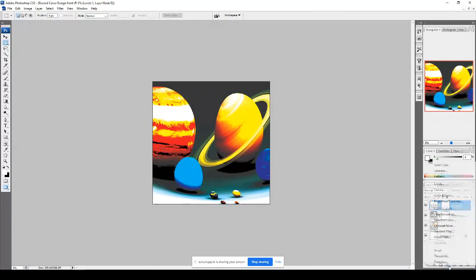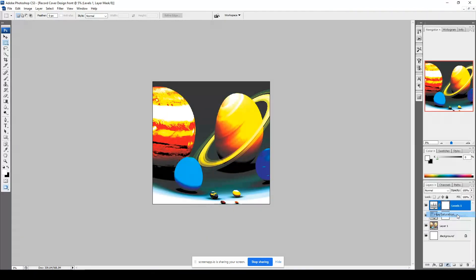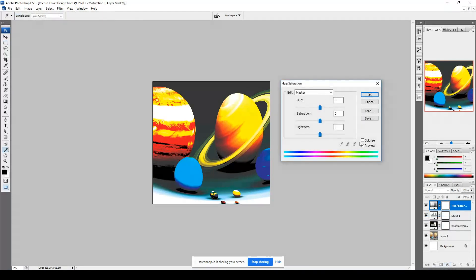So you can see layer one is our planet, we've got two adjustment layers, I'm about to add a third, which is hue and saturation.